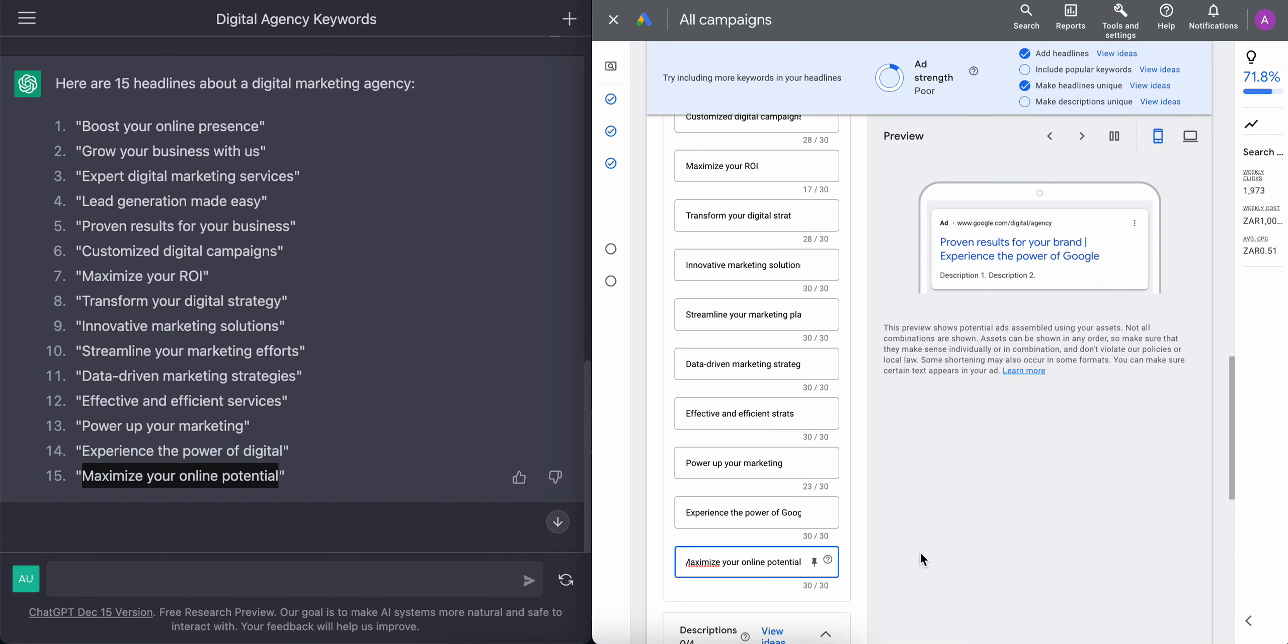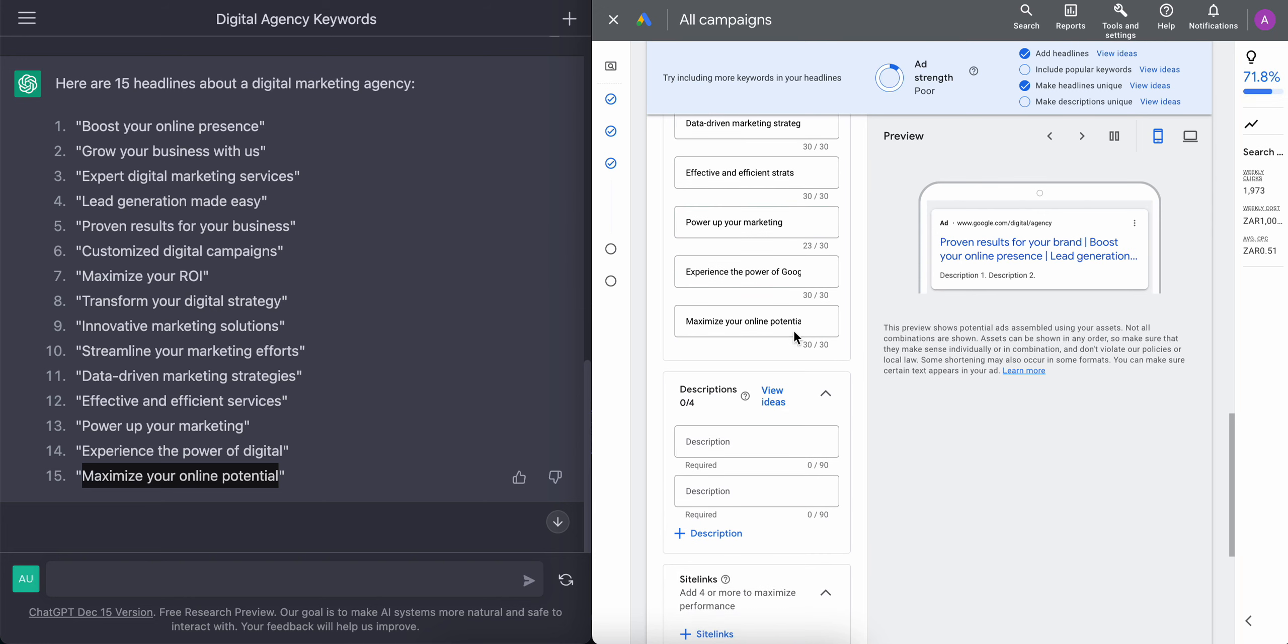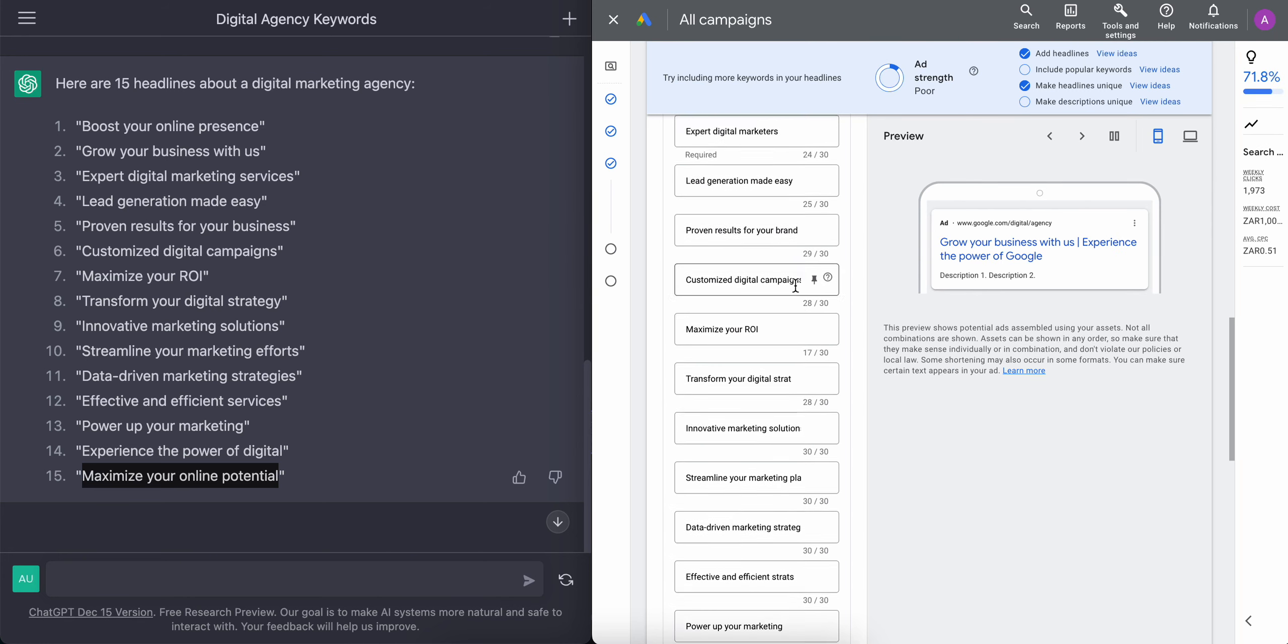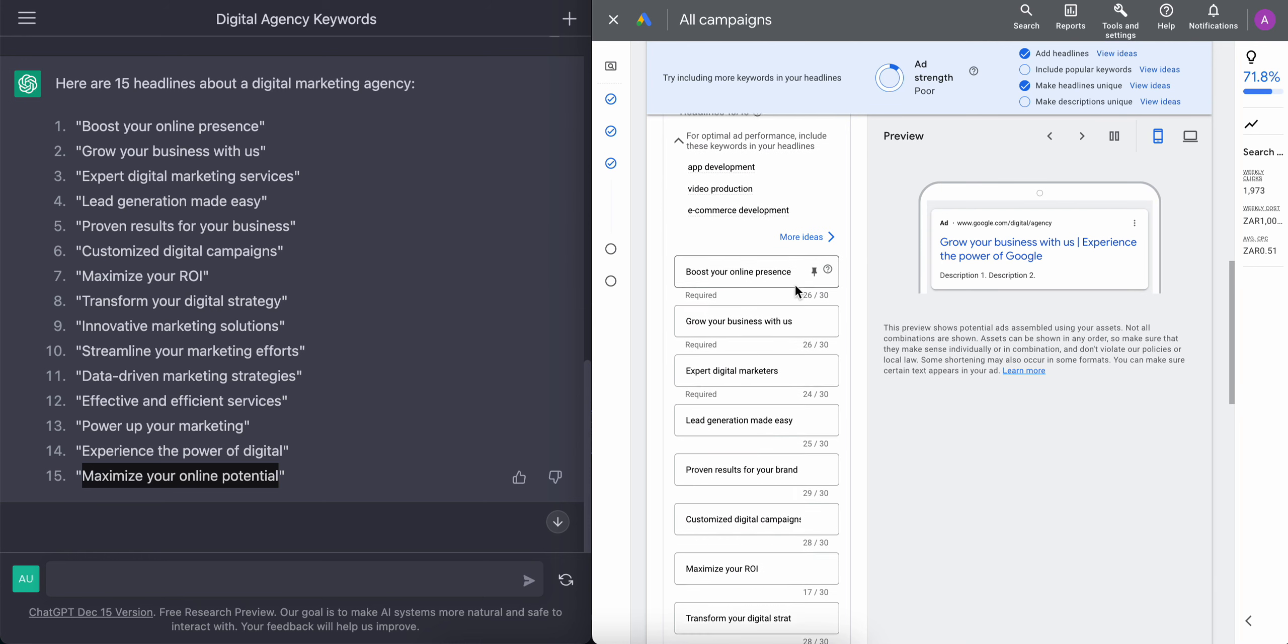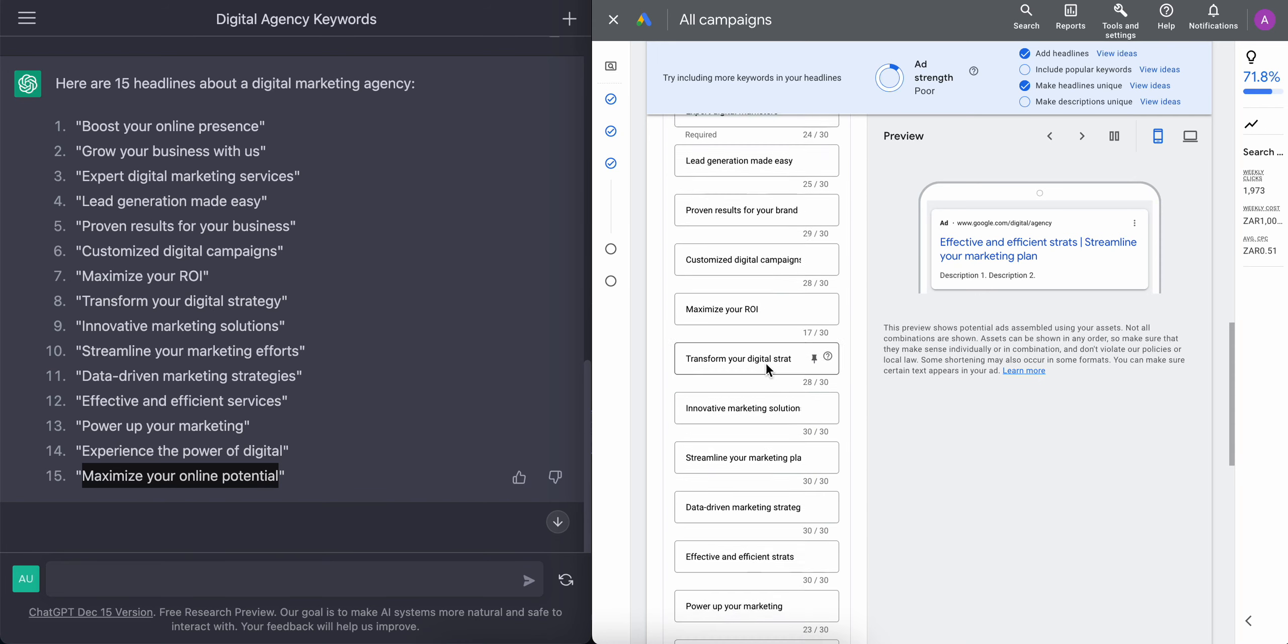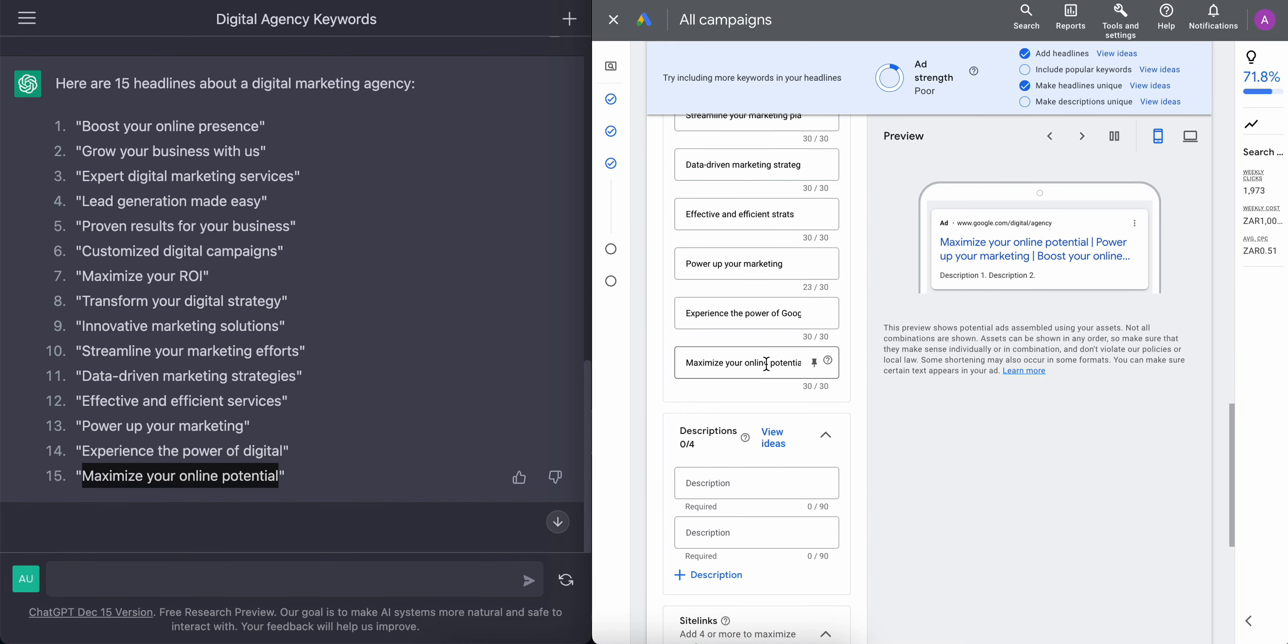So now we've added all our headlines and you can see all 15 headlines if we scroll up. And these headlines are the headlines that Google will use and swap them around to see which combination of these 15 headlines go well together so that we can get the click when users search for our products and our services.